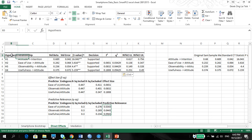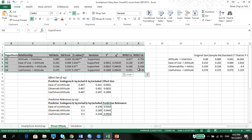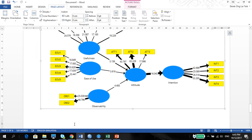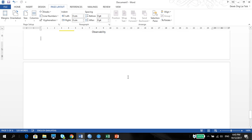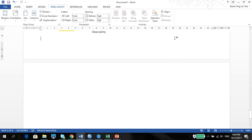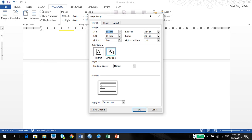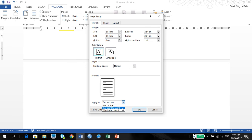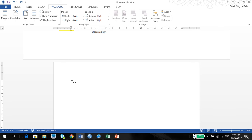This is your final direct relationship table, which you can copy and paste. Let's change the orientation in the page setup. This will be Table XXX — just give it a name — direct relationships for hypothesis testing.